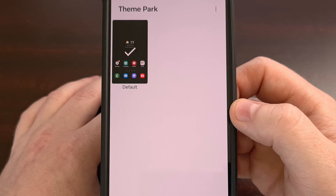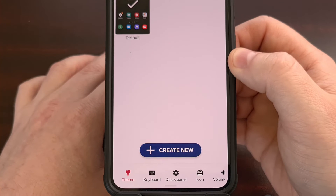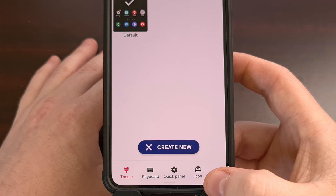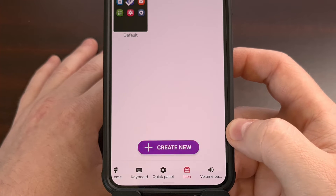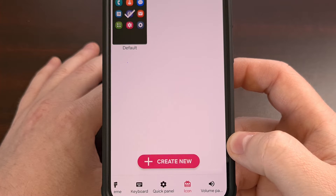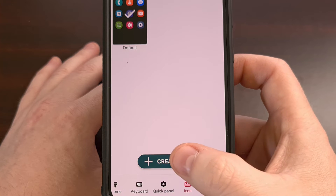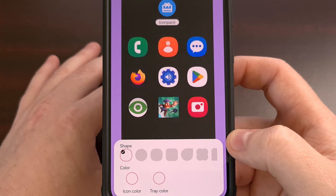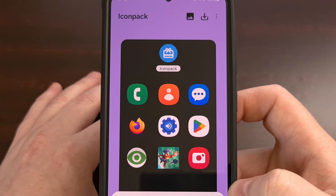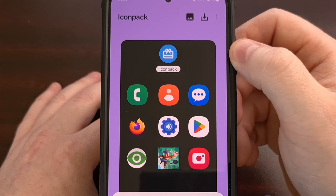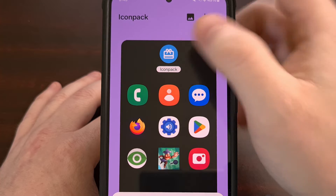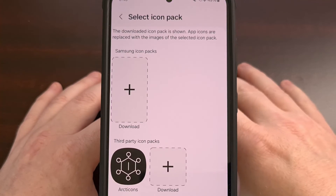So let's open up the Theme Park application and then look to the bottom, as we want to tap on the Icon tab. Then from here, we're going to tap on the Create New button. And now we're going to look toward the top as we need to tap on this big blue icon pack icon up here.